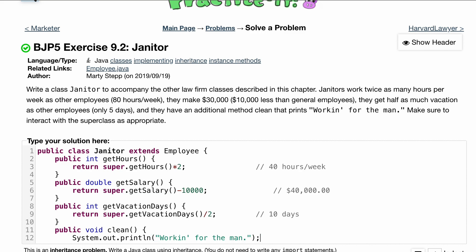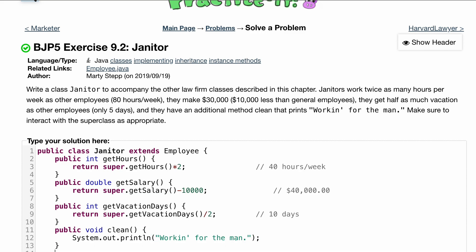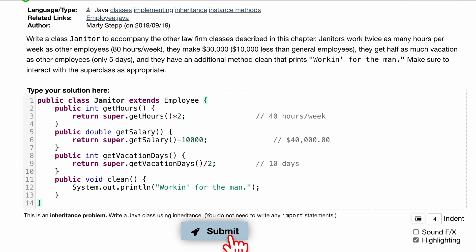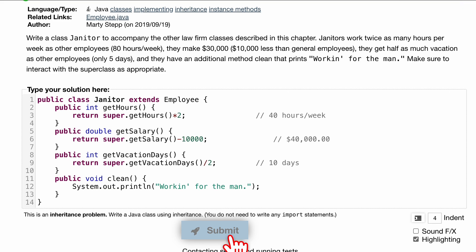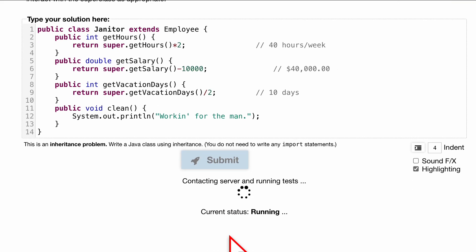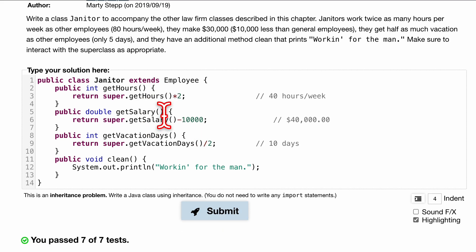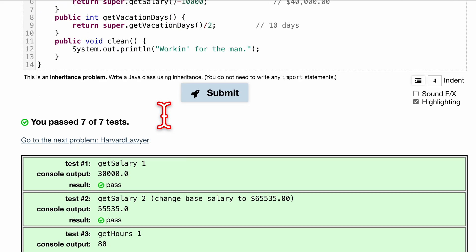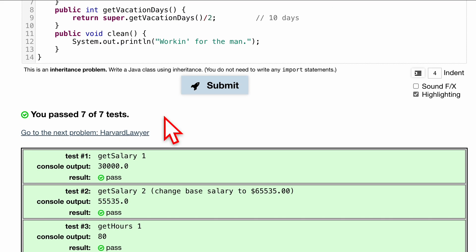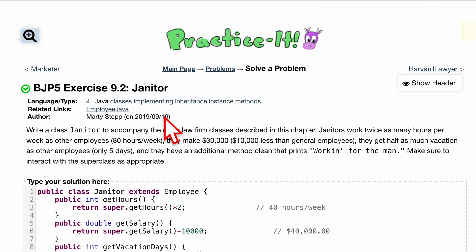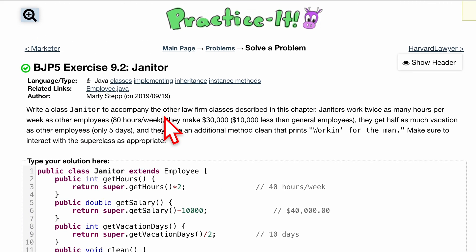That completes the class and we can press submit. If you have any questions, I know classes can be a little tricky with extending and everything, so just let me know in the comments or by email. It passes seven out of seven tests, and that's how we do Exercise 9.2: Janitor.